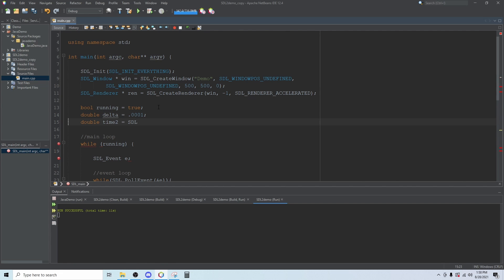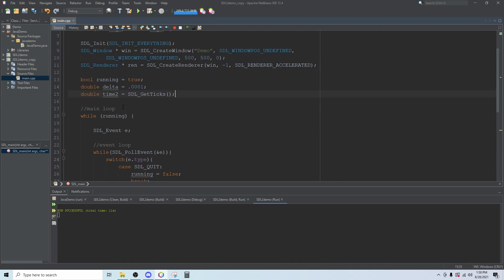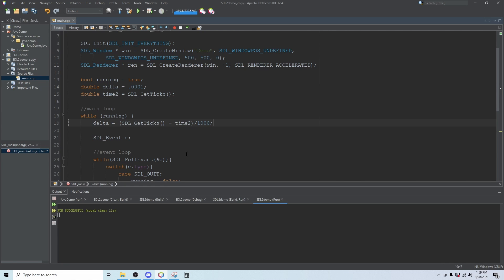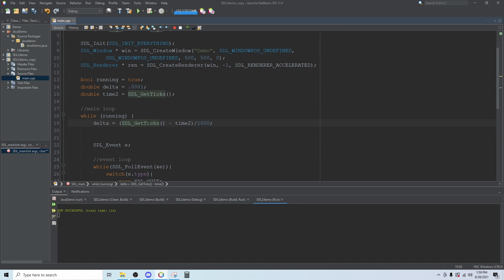Then we're going to create another double called timeTo. We can't call it time because time has already been used. We'll set this equal to SDL underscore get ticks. These are the two doubles that are going to keep track of how much time passes between each loop. Right here at the beginning of our main loop we will set delta equal to SDL underscore get ticks minus timeTo and then we will divide that by 1000. That converts our milliseconds into seconds.